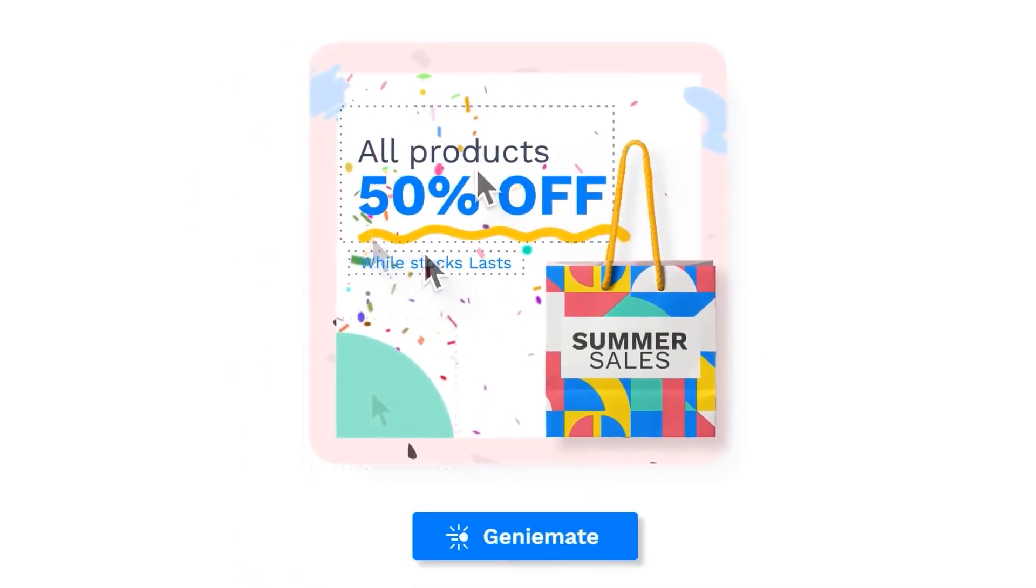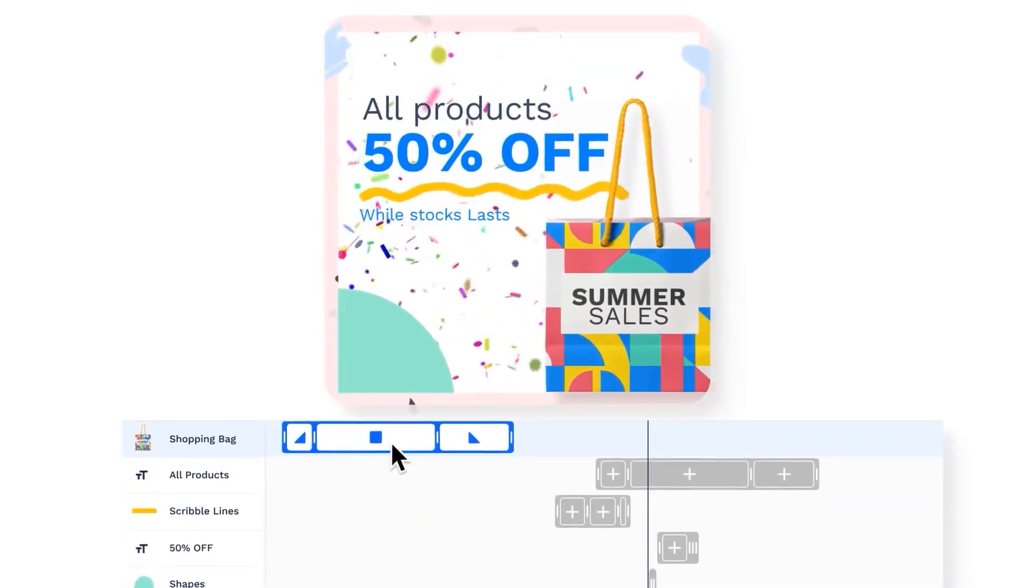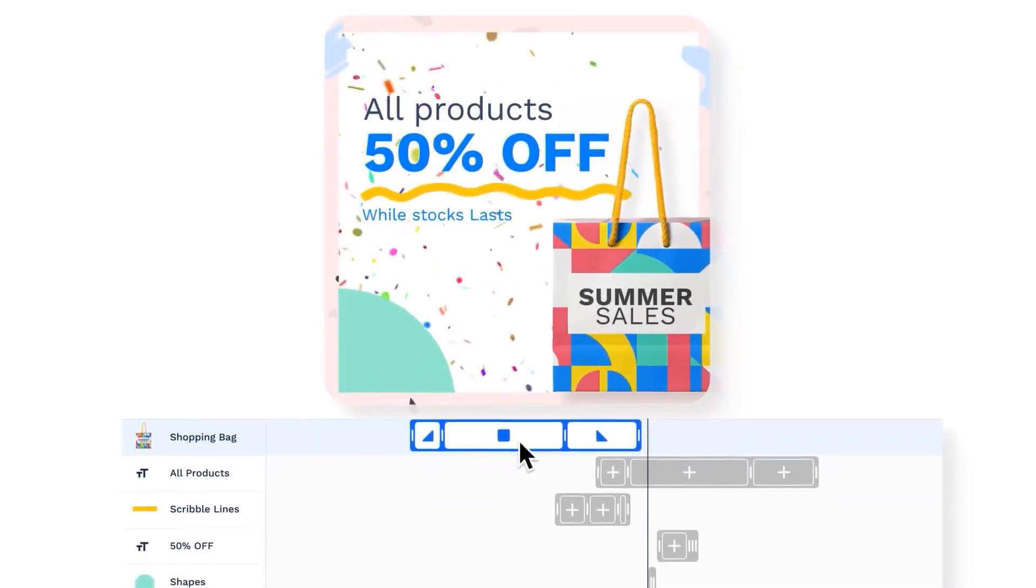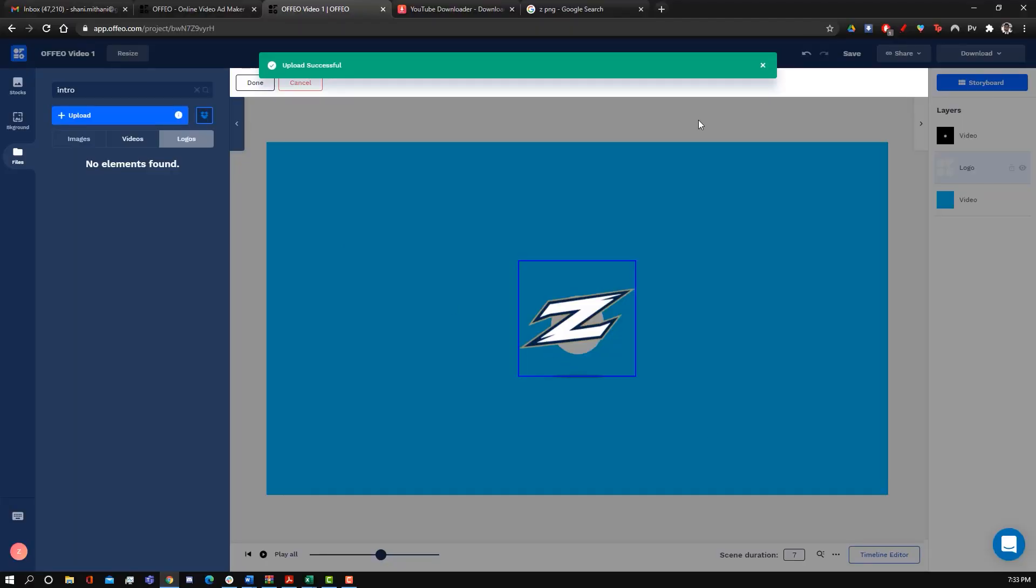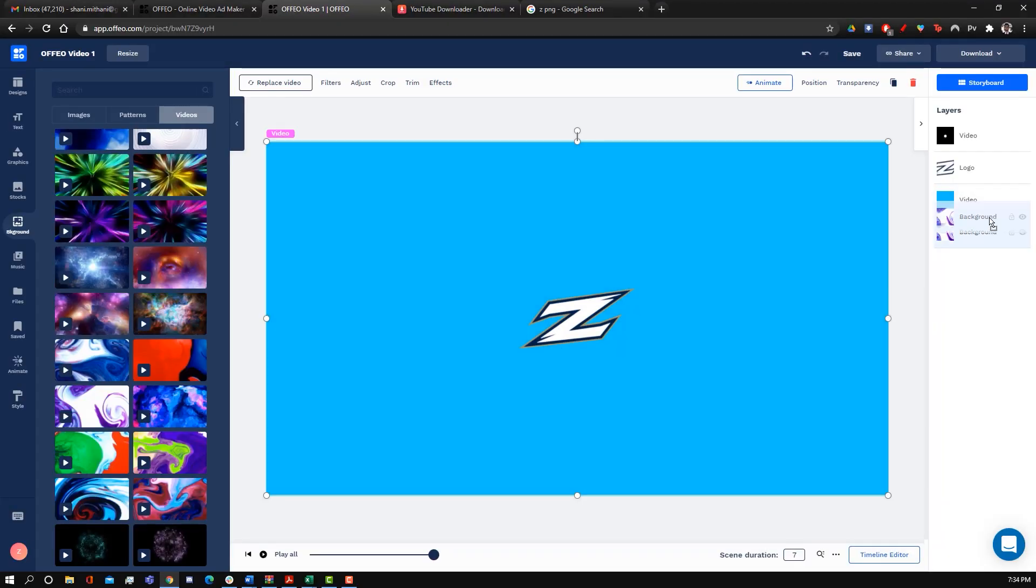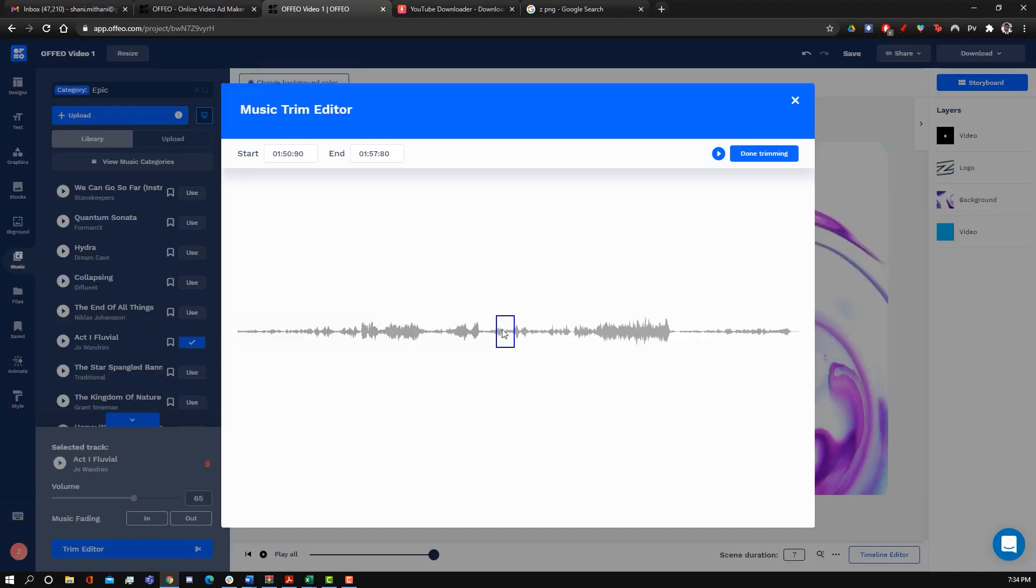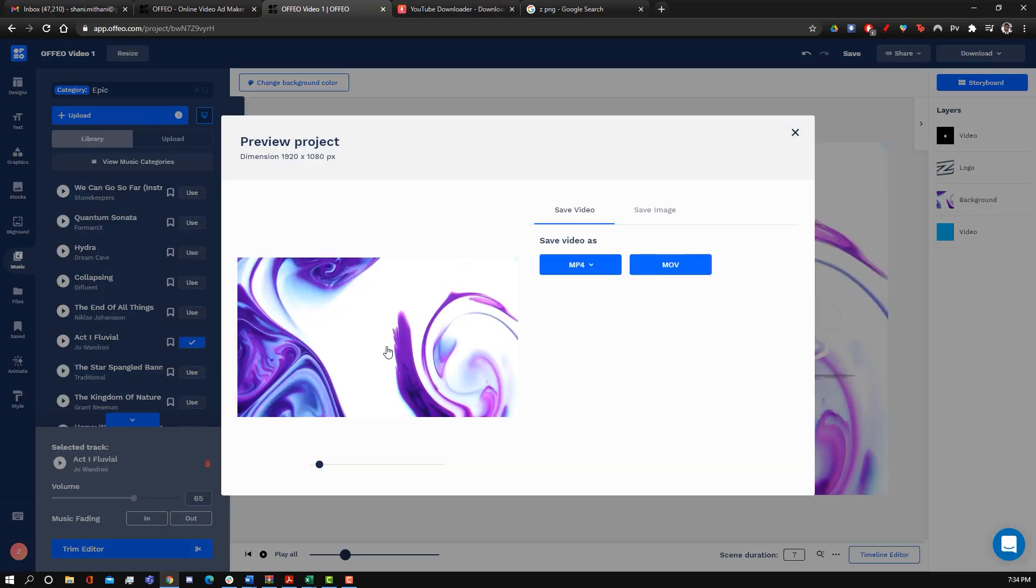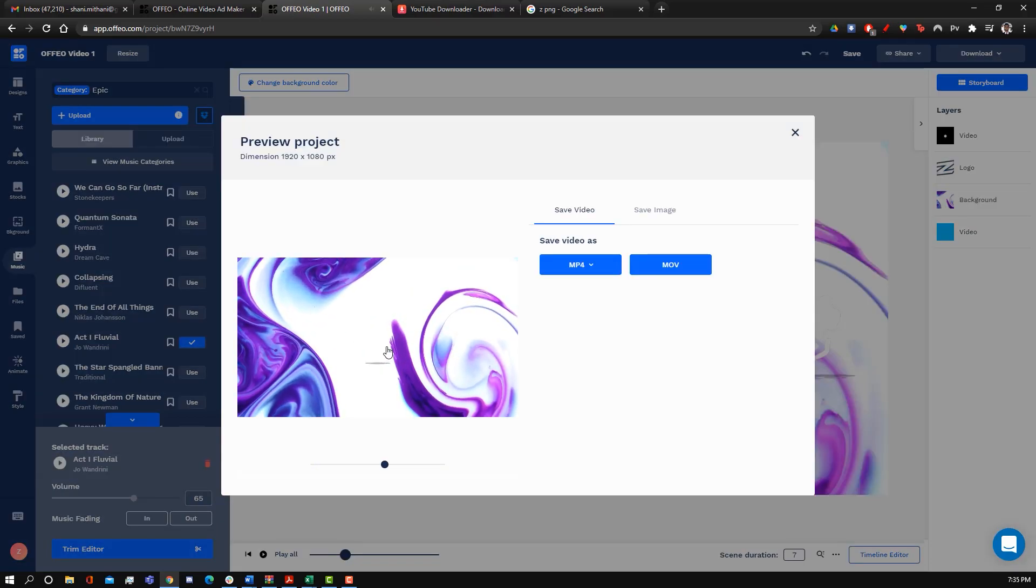Whether you want to make product videos, social media posts, or YouTube intros, Offeo allows you to quickly make these videos by having a very easy-to-use drag-and-drop interface, as well as tons of different templates which you can use to create your own videos in minutes.